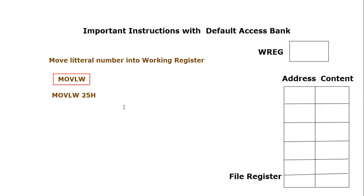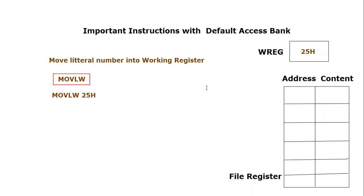So what will happen if one is going to execute this instruction? In the working register, we will see that 25 hex is stored. This is the use of this command MOVLW, which is Move Literal to Working.